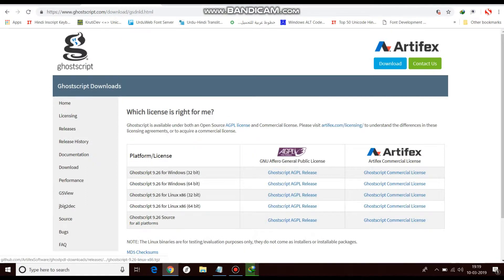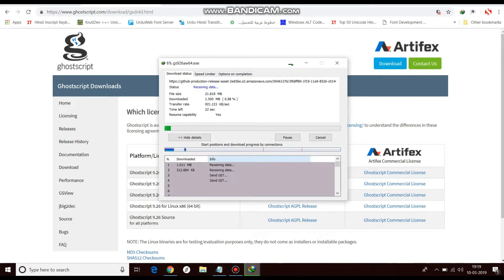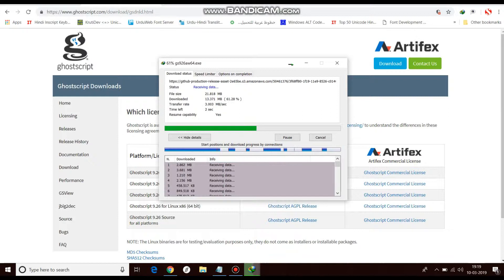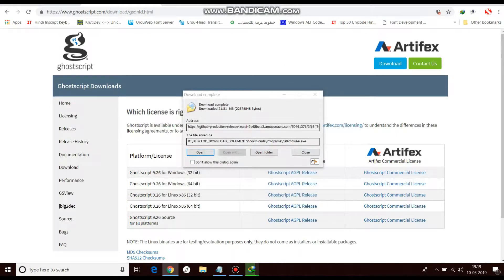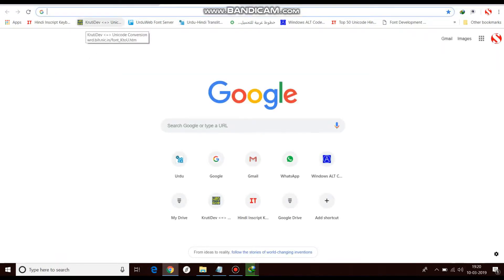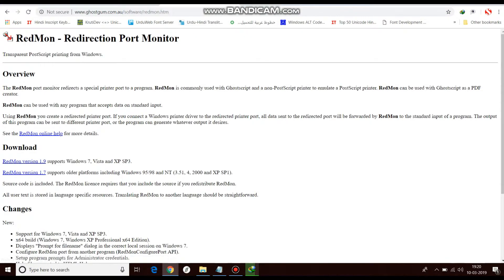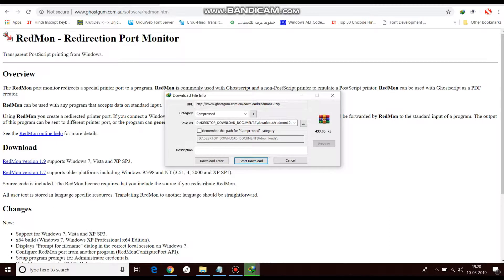Now download GhostScript. I have a 64-bit operating system so I will download the 64-bit version. Start the download. Next, download Redmon — the Redirection Port Monitor — we will download the latest version 1.9. Start that download as well.